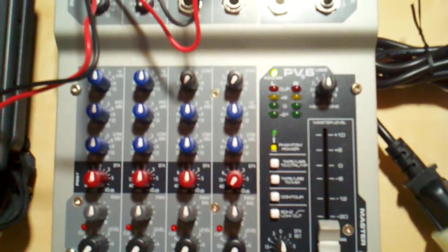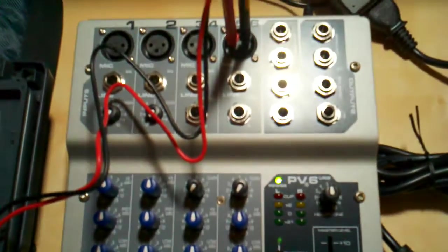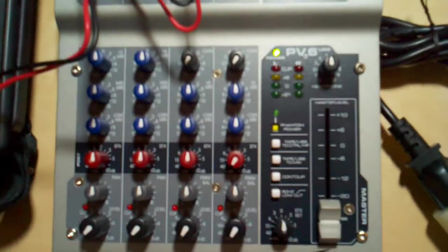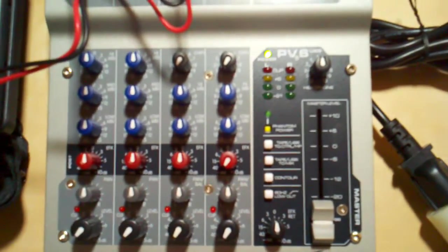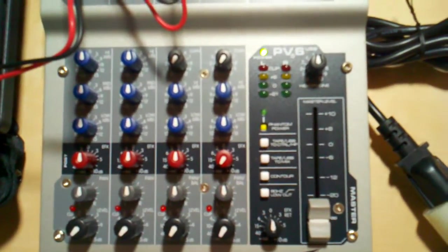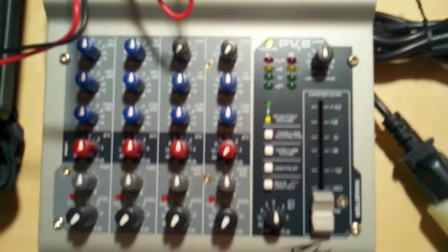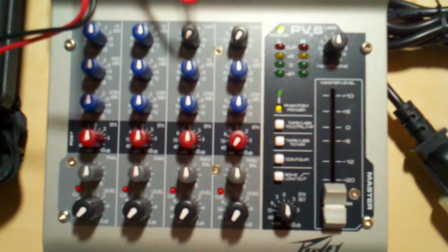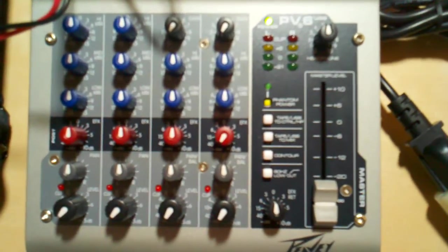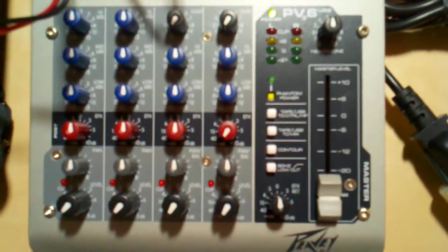This is a PV6 USB board from PV Electronics. This is in response to a post that was talking about the phantom power.